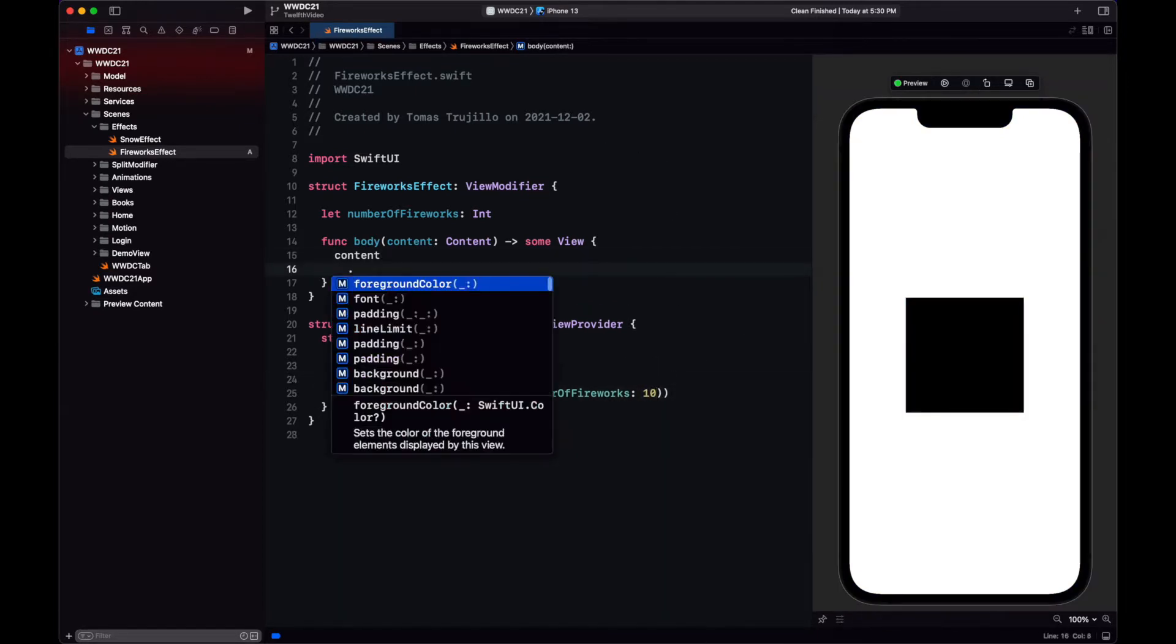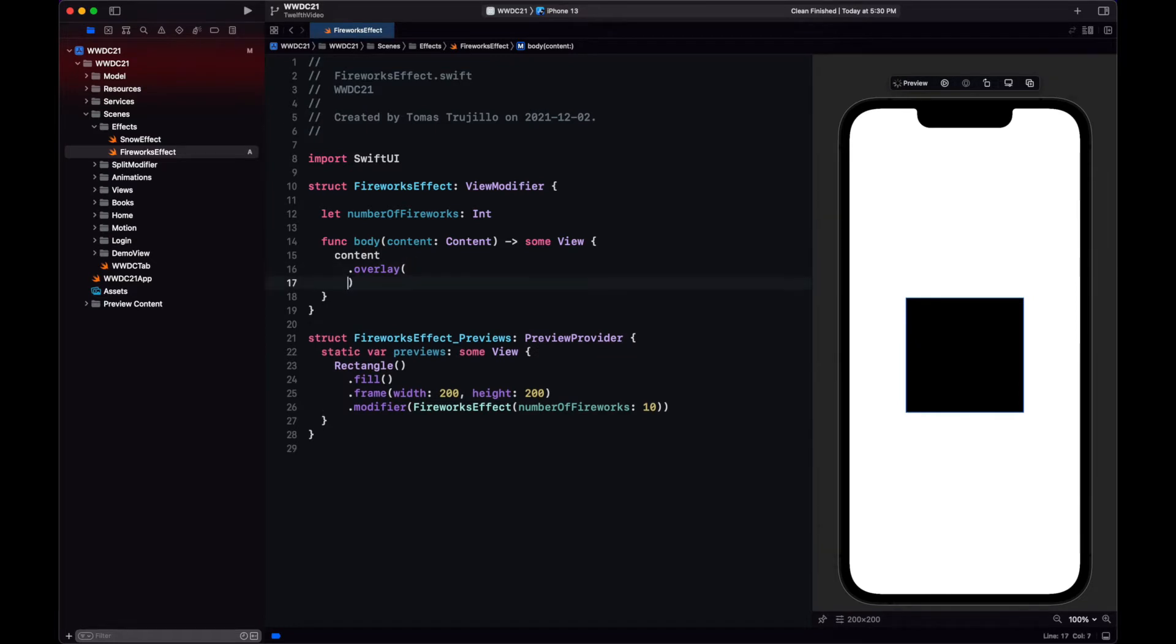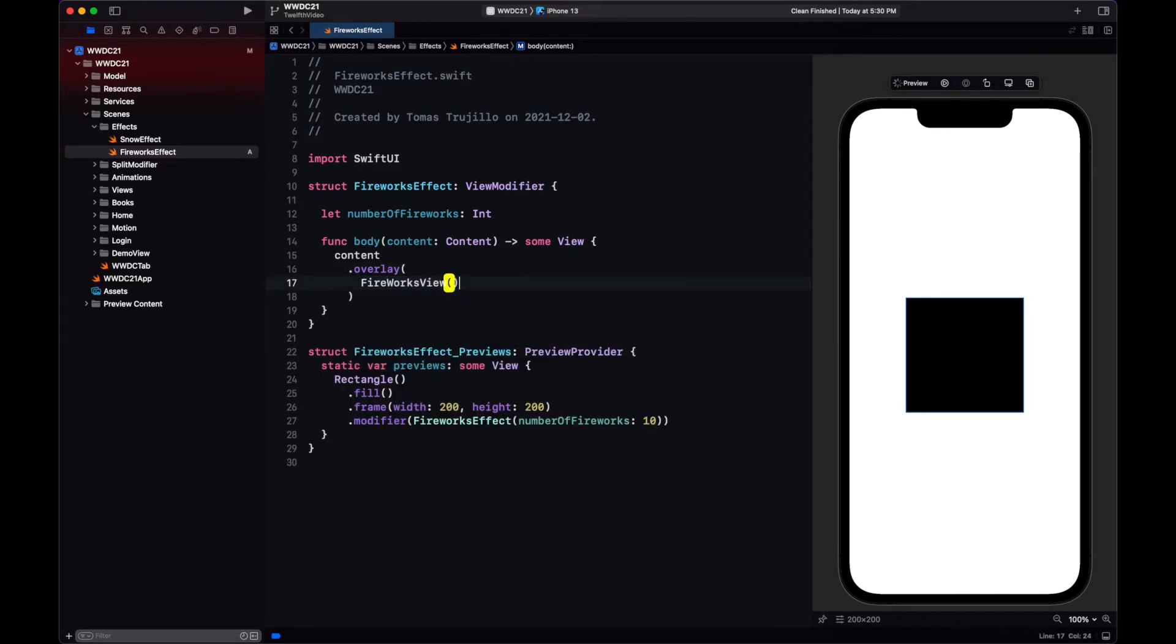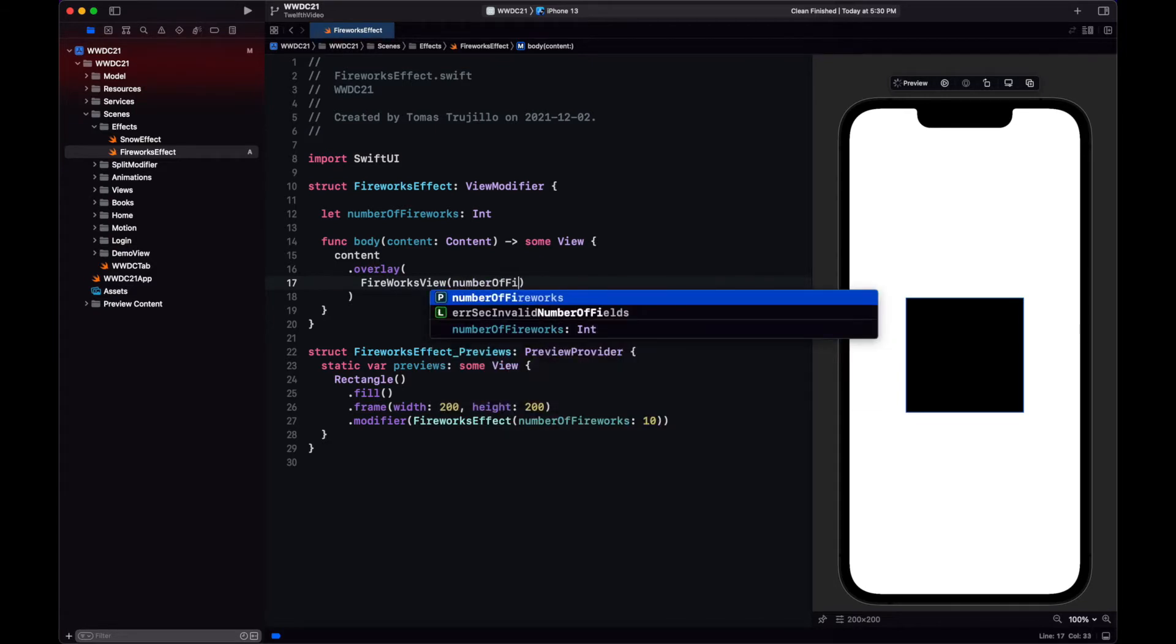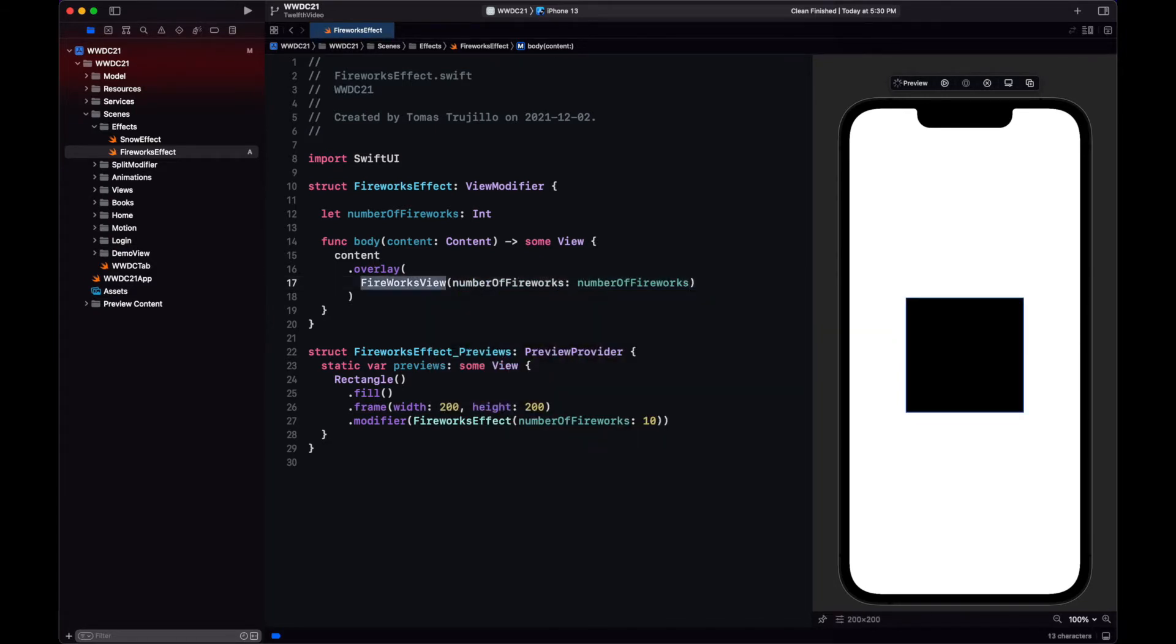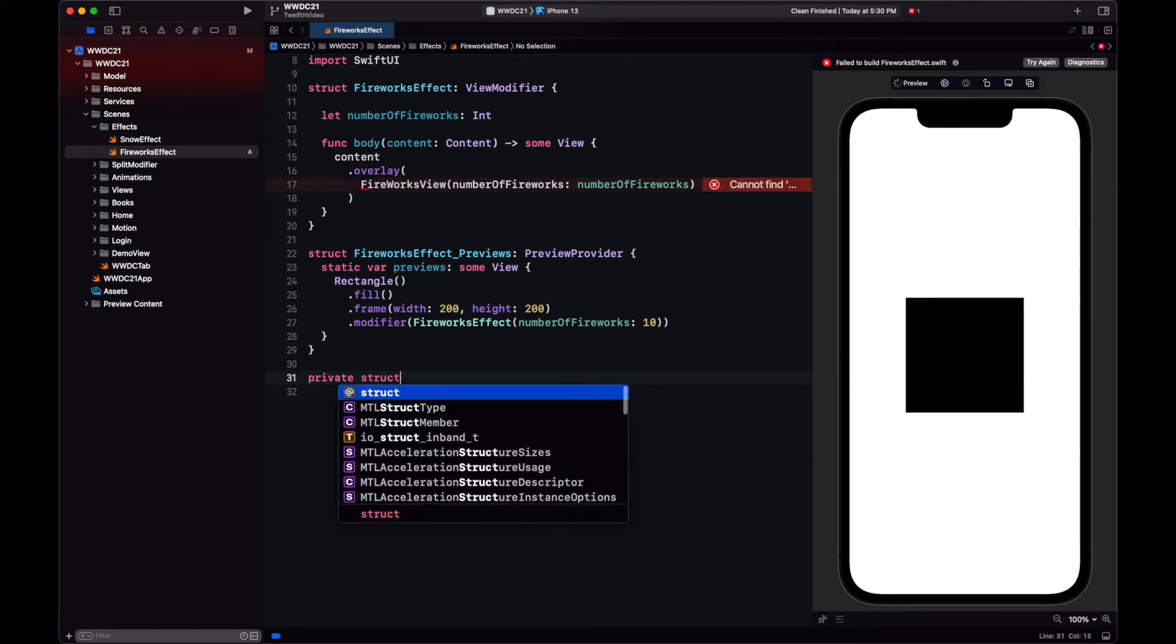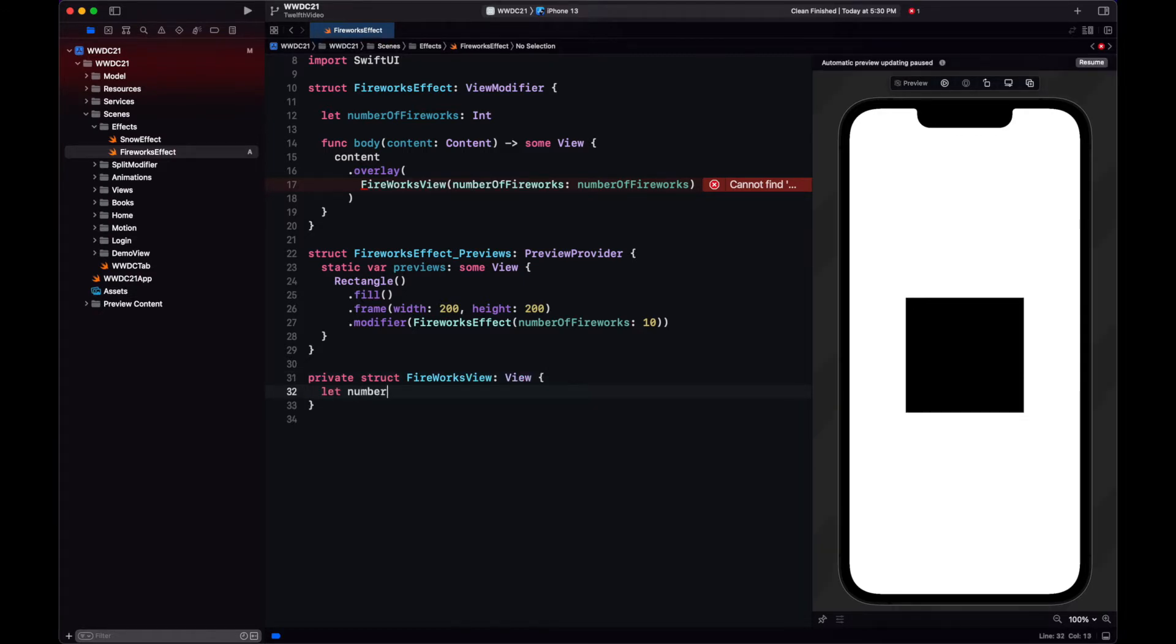As I mentioned, the fireworks will be displayed on top of the view, so for that we use an overlay. Now in the overlay, what we're going to present is a fireworks view. Inside of this view is where we will create the fireworks effect.